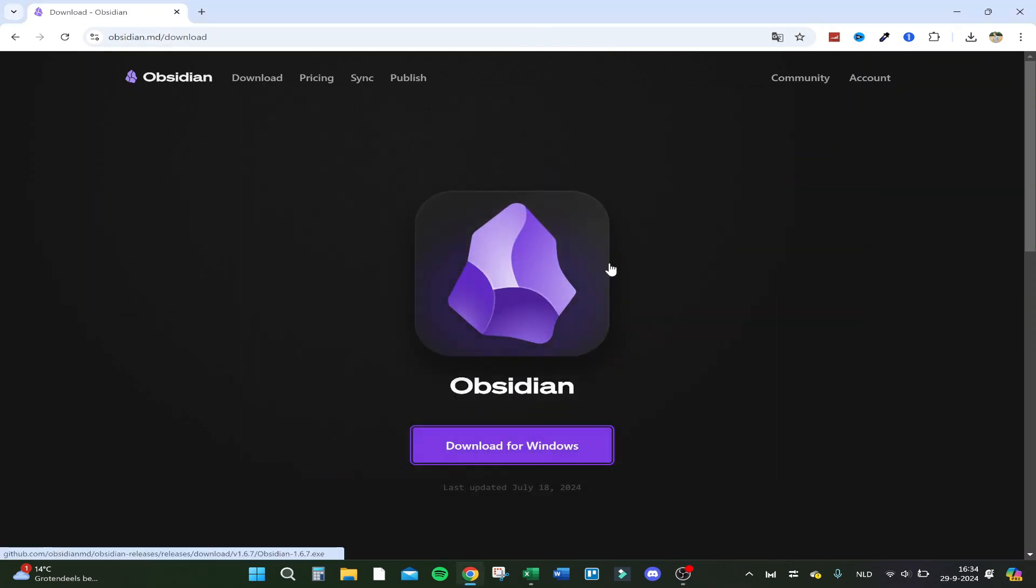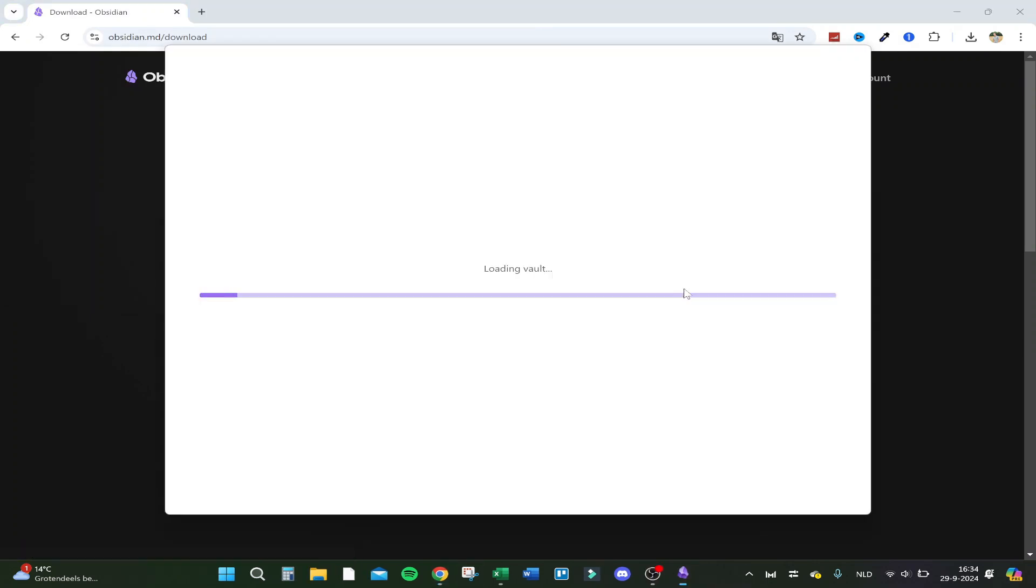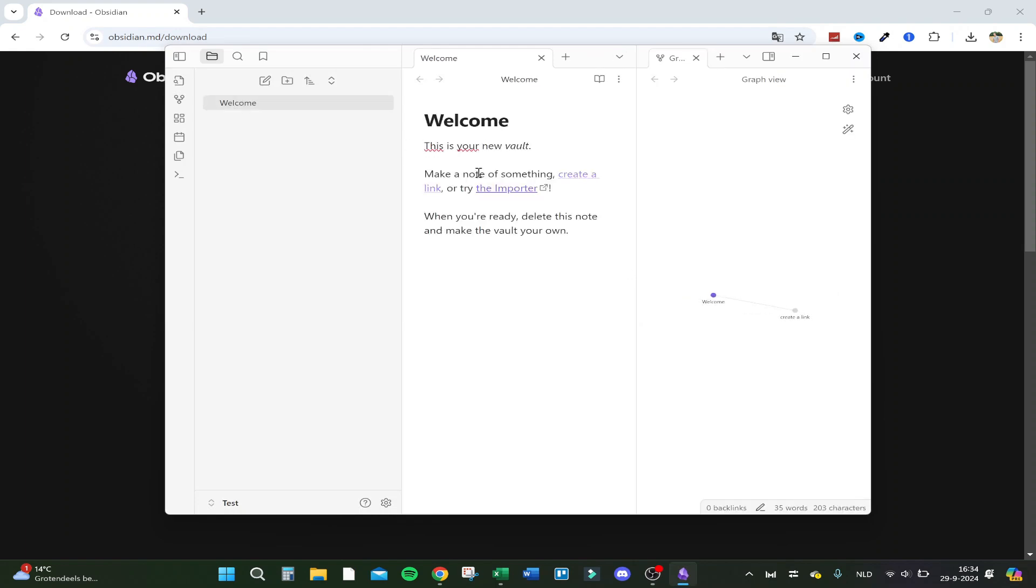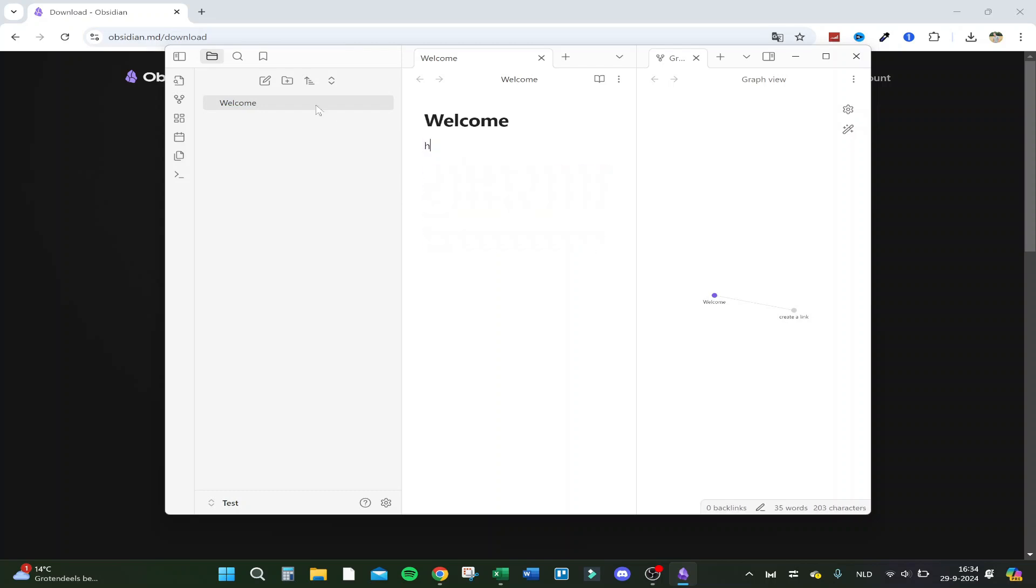Here we go, loading workspace. So here we are, this is my new vault. Make a note of something, create a link, and try to import. Okay, let's say hello everyone, and here we are.